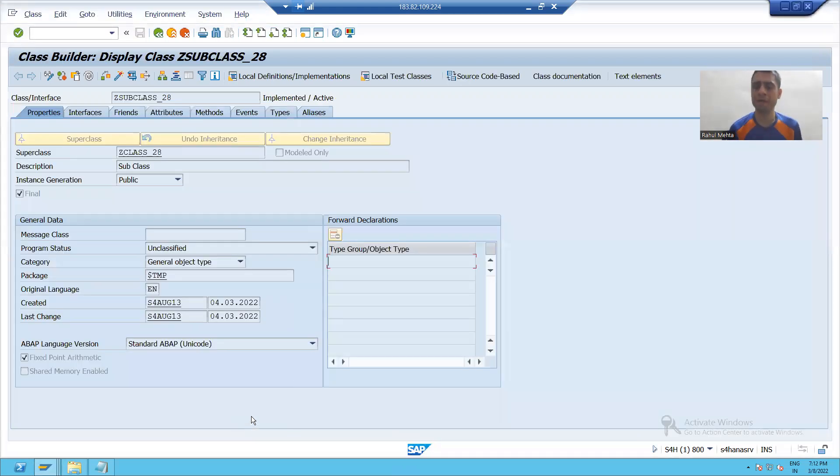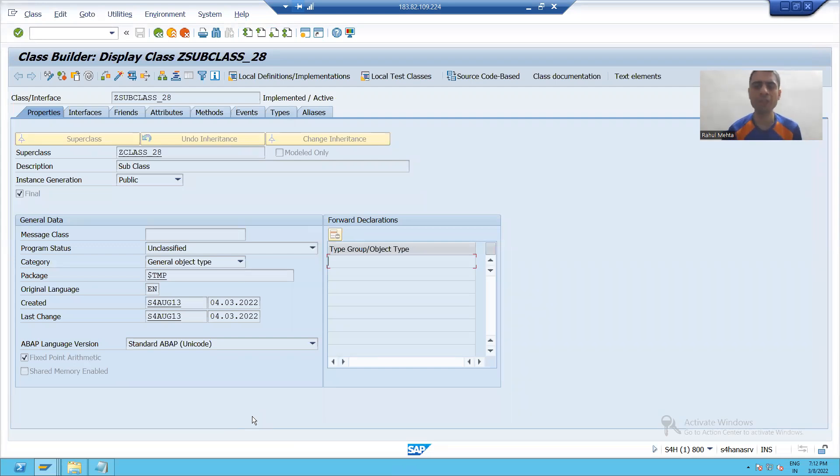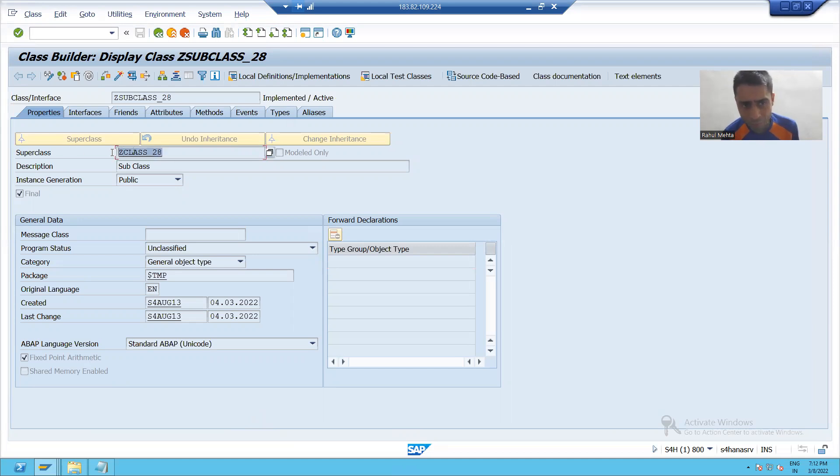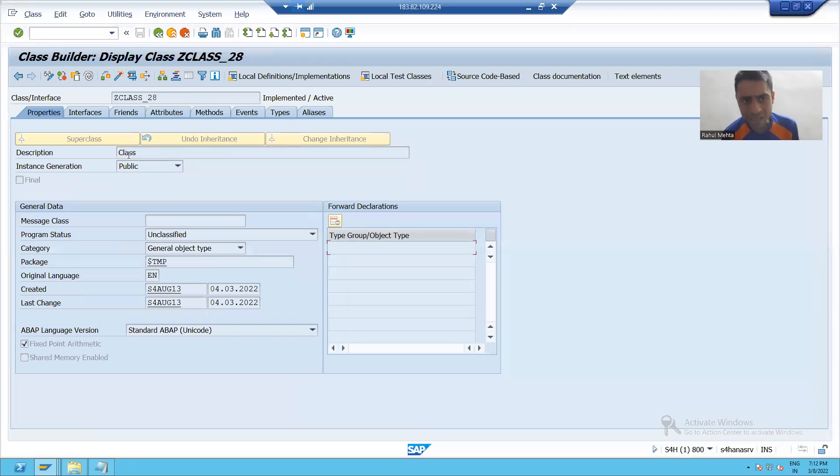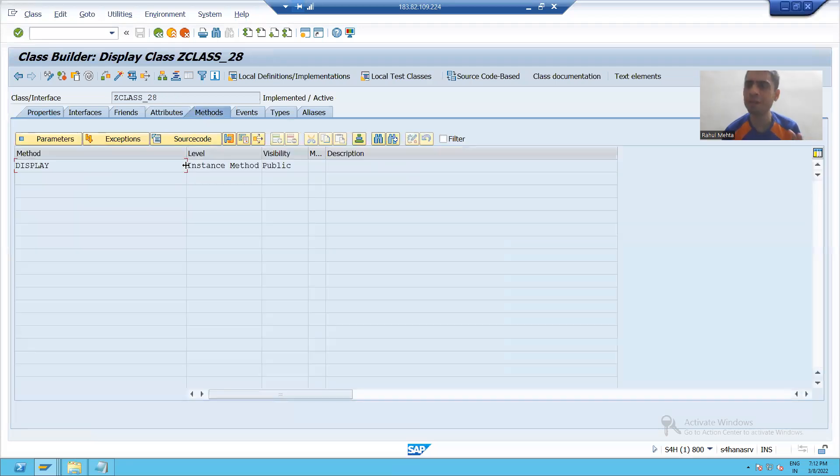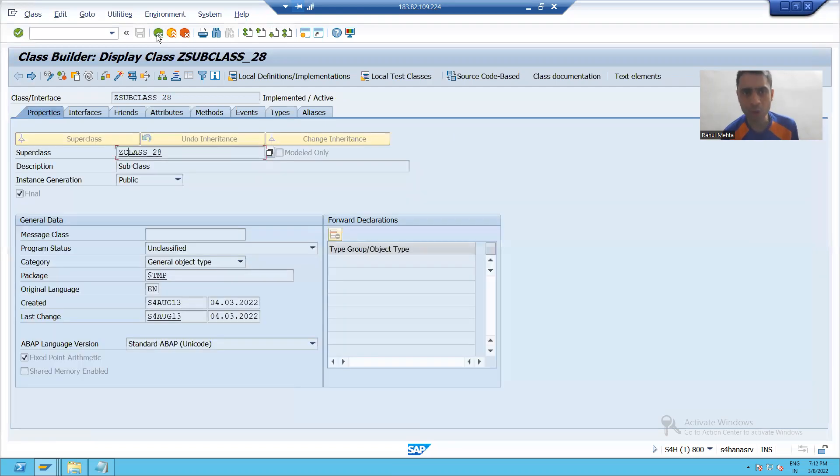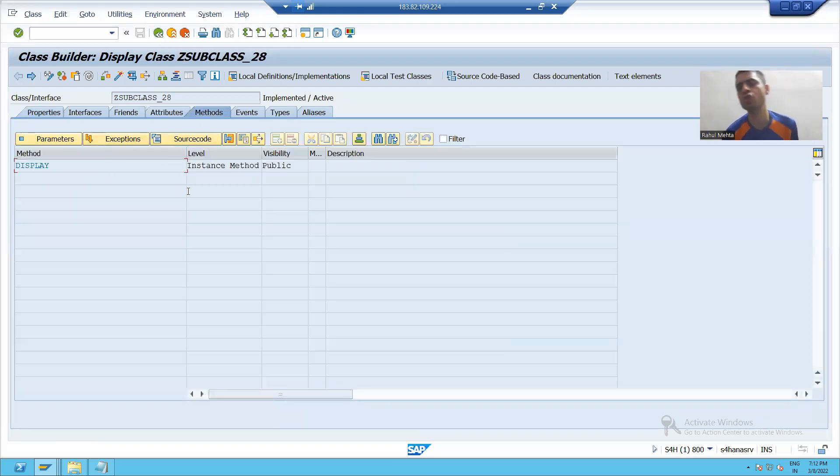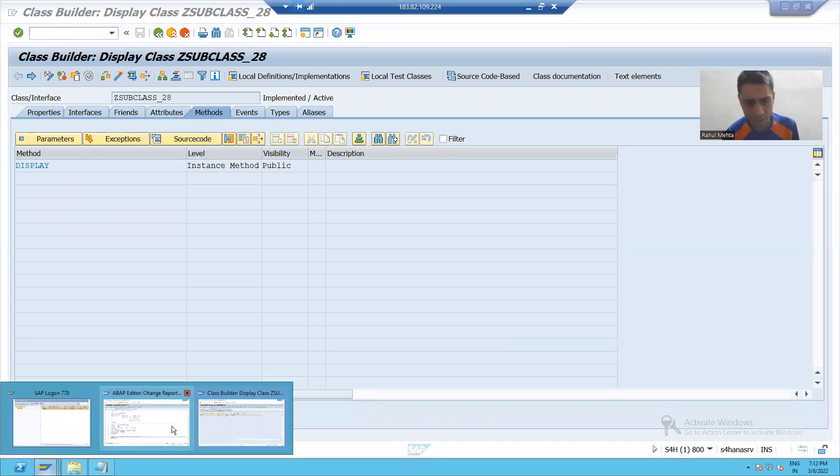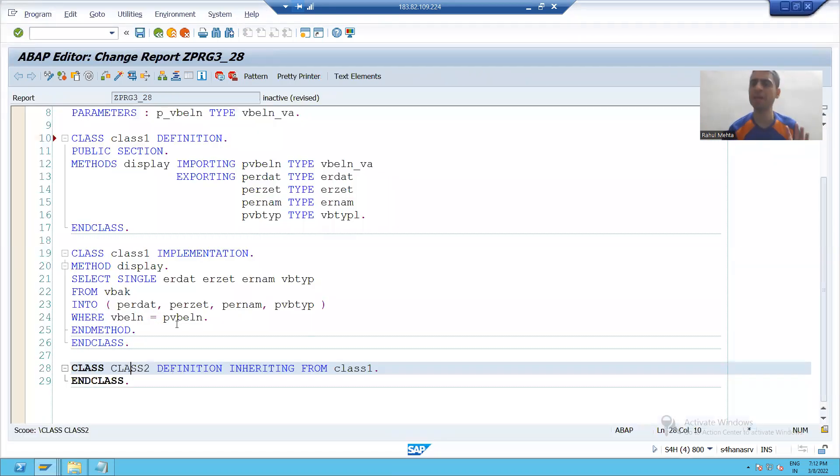If you remember, when we learned this process with the global classes, we pass the name of the superclass here. The superclass has the method display. It automatically appeared into child class. Same thing is here itself.